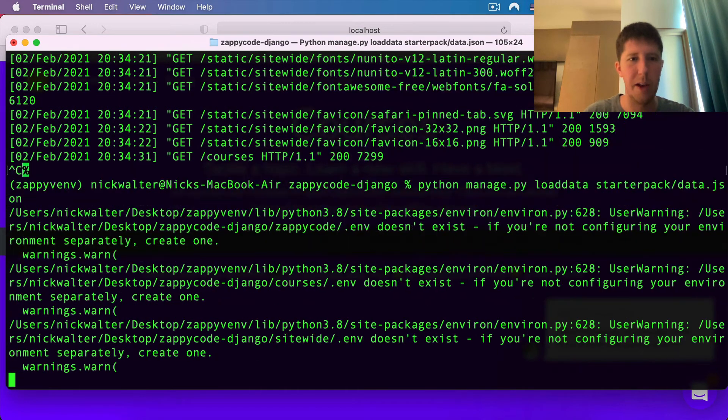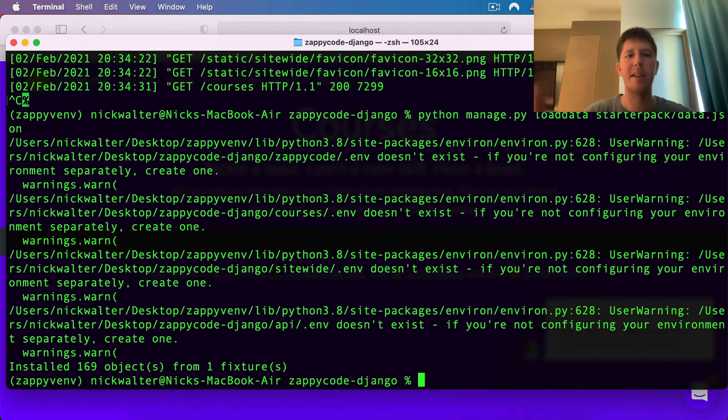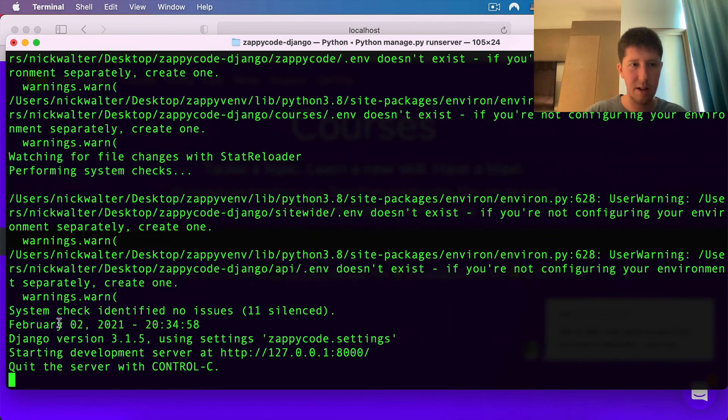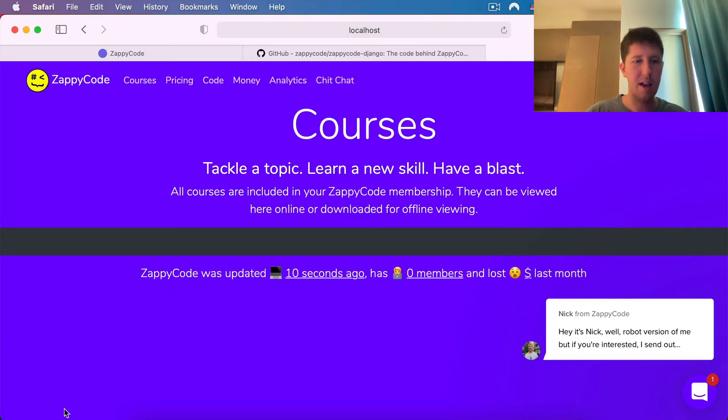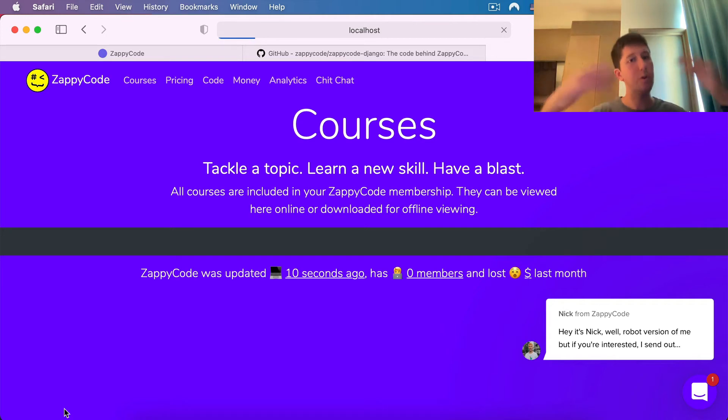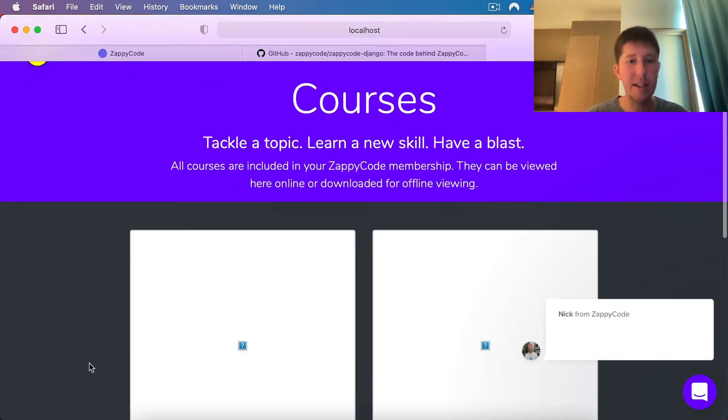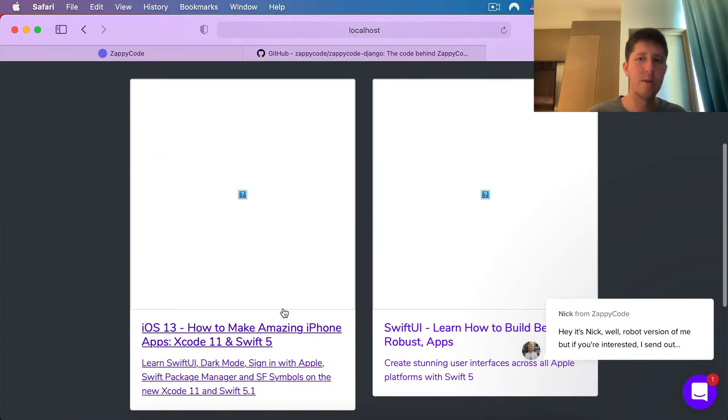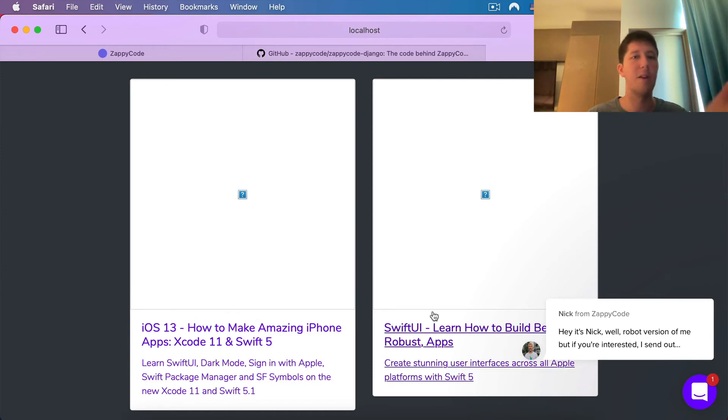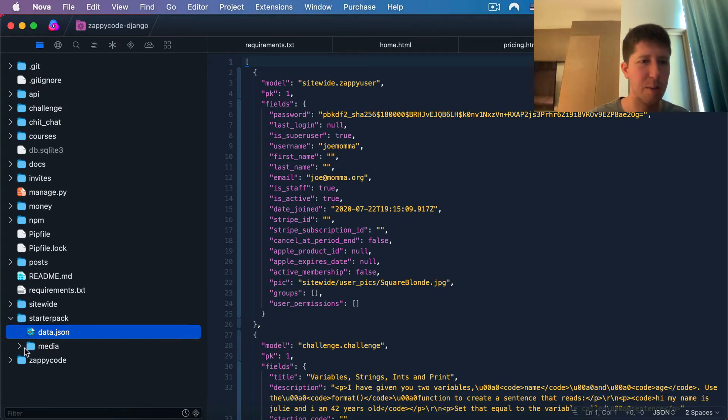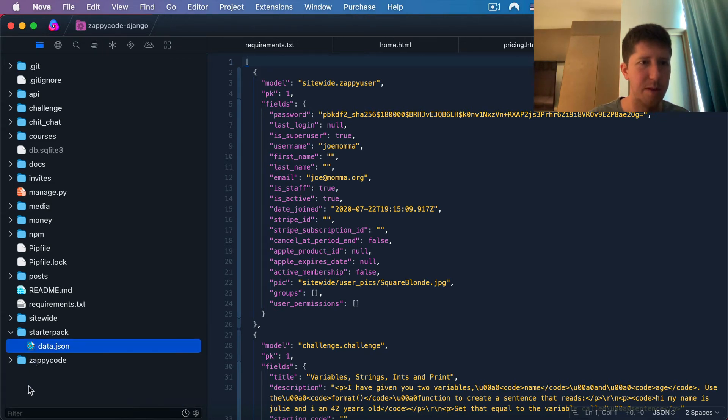Just by doing that, if I go back and run my server and we reload here, it's going to show some courses. You're going to see it's not perfect yet, but at least there's some courses. Now, there's no images here. The way that we fix this is inside of the starter pack, we're going to take this media folder and drop it out to the top level, so it's right next to money and npm, all that stuff there.